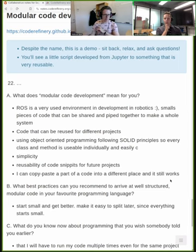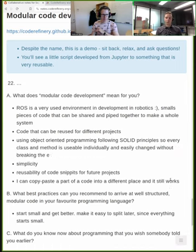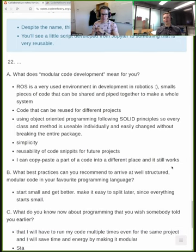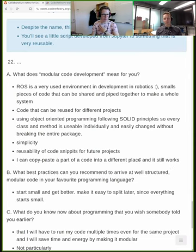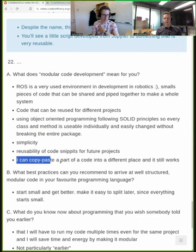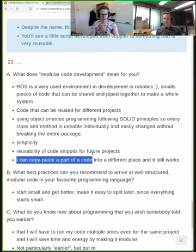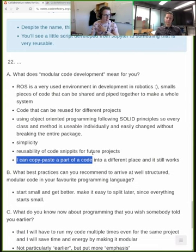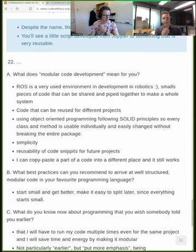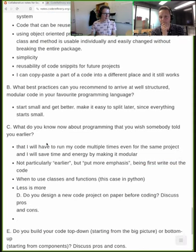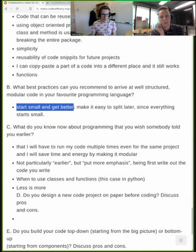Modular code development means basically isolating things into functions or similar units like classes, so that you can take a piece of code from one project and plug it into a different project and it will work roughly as expected. That might mean turning it into a library you can import, or just copying a file — a function, a file, a package, or a module — different names, similar idea. It's about simplicity and reusability.